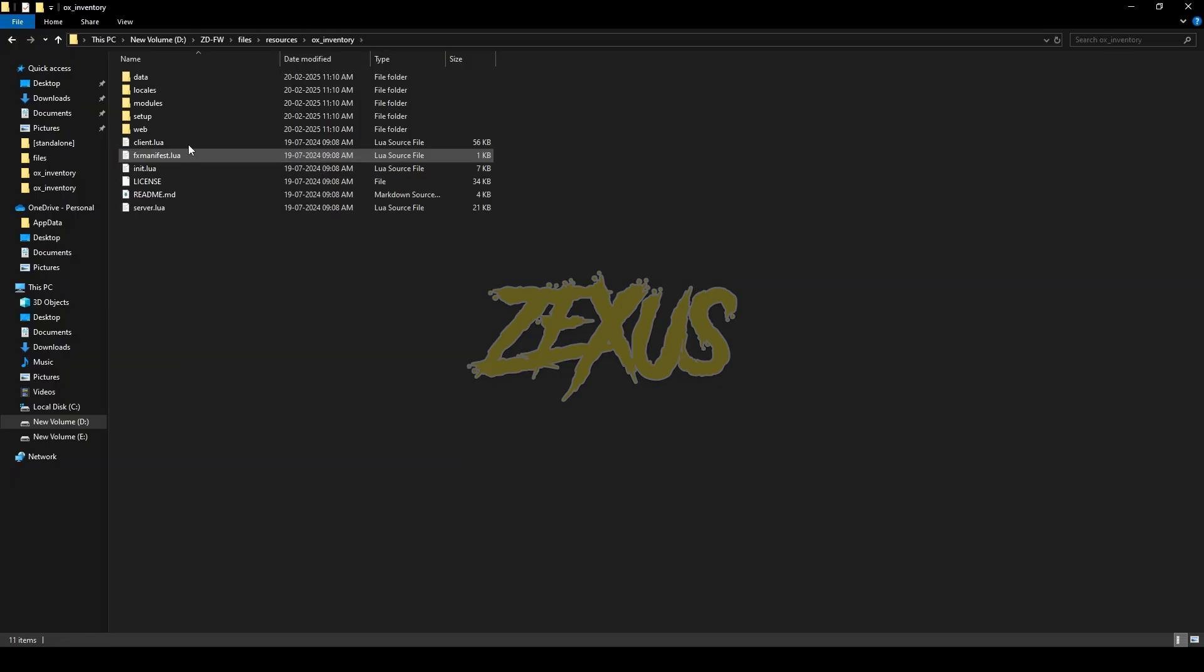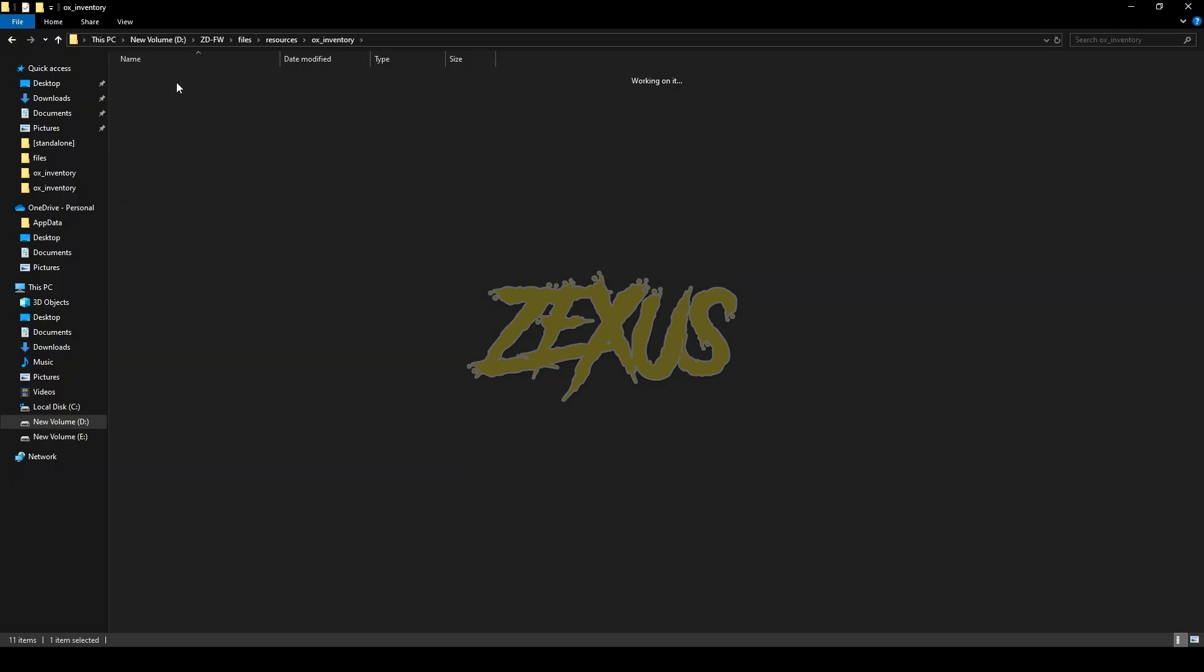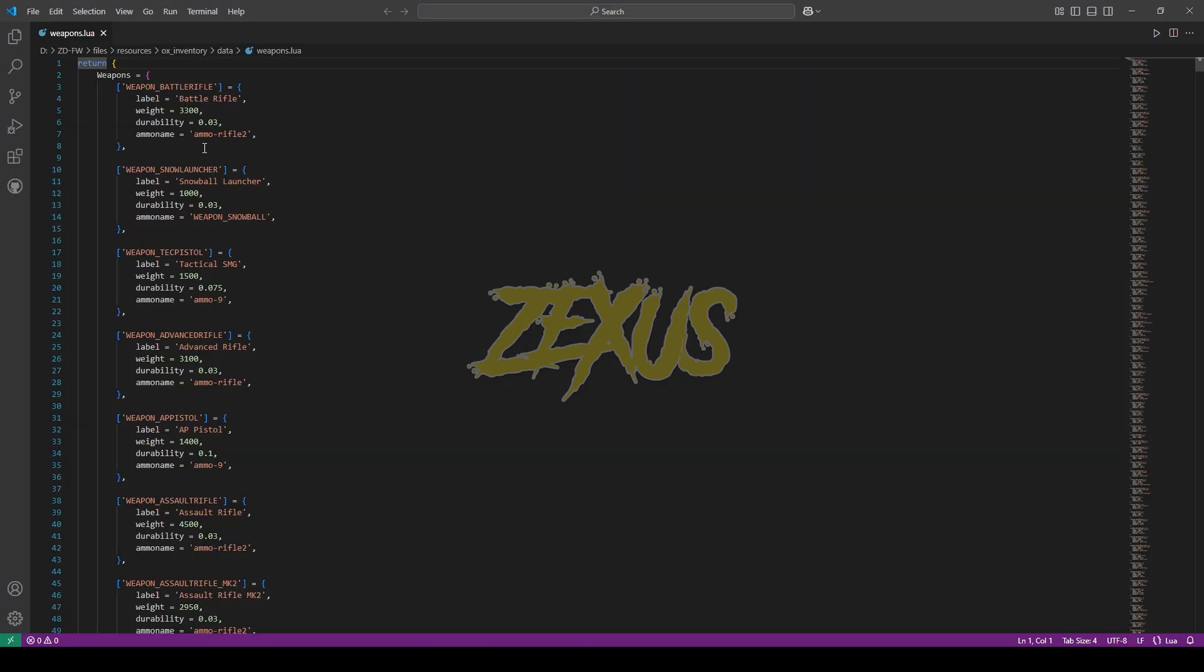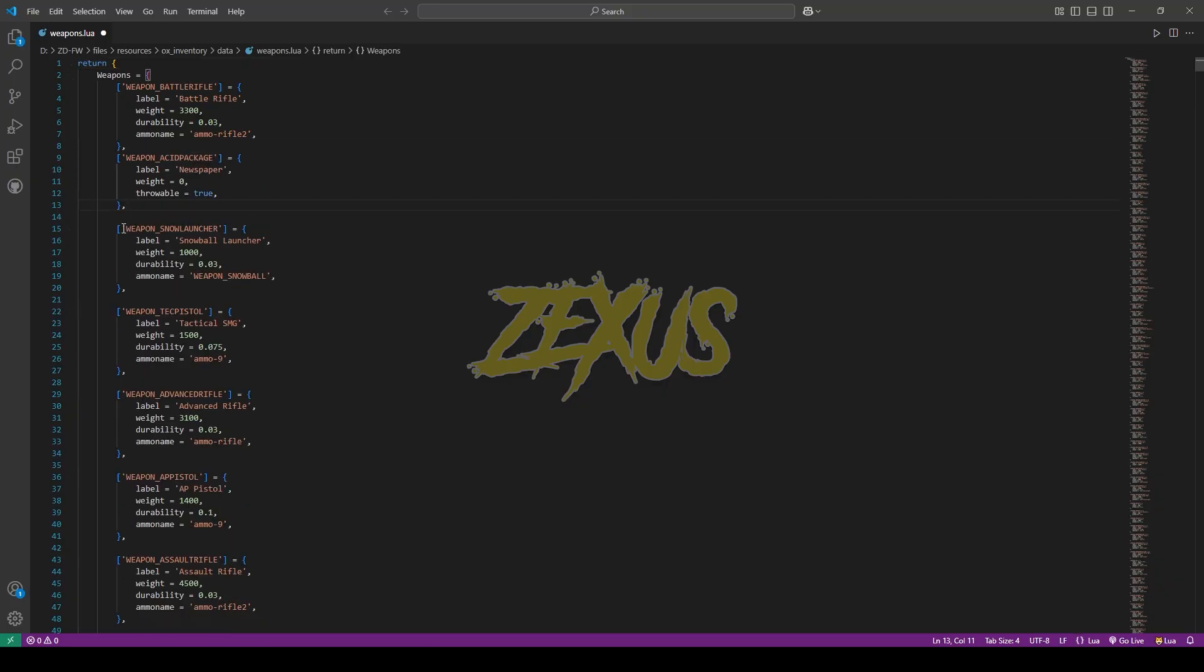You just need to open the aux inventory, data, then weapons.lua. Now paste the line of code over here. Now press ctrl s.